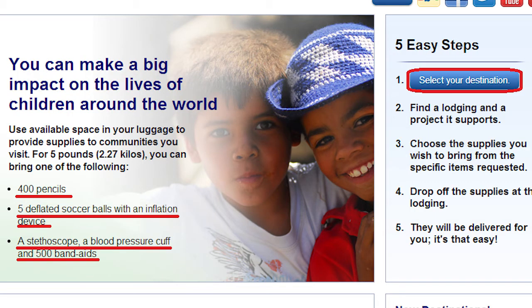If you're going on vacation, please visit this website called Pack for a Purpose. All you really need is five pounds of extra space. With five pounds you can bring 400 pencils, five deflated soccer balls with an inflation device, a stethoscope, a blood pressure cuff, and 500 band-aids. Once you click 'Select your destination,' there are places such as Africa, South America, Central America, Caribbean, North America, Asia, South Asia, Southeast Asia, Europe, and Oceania.